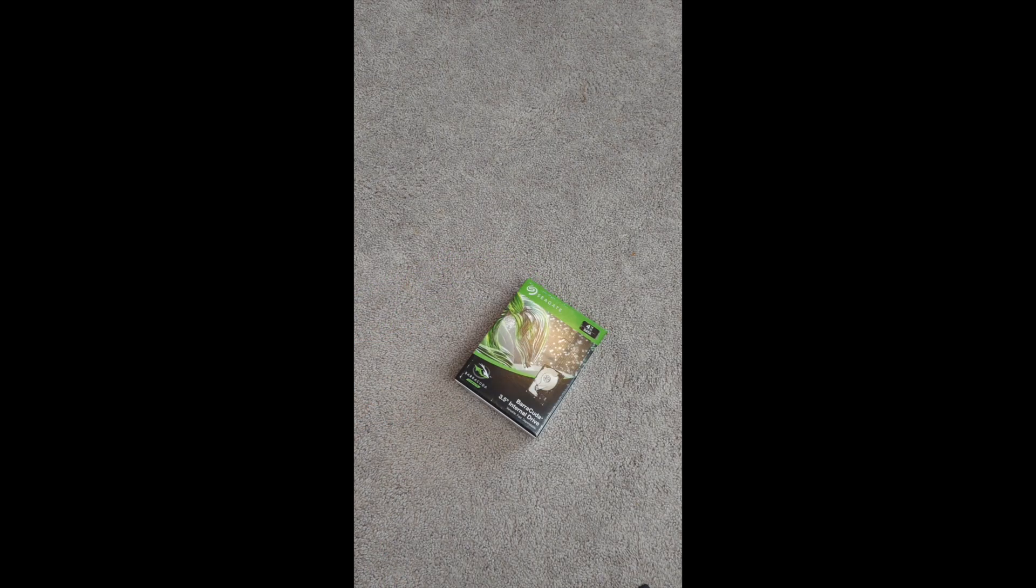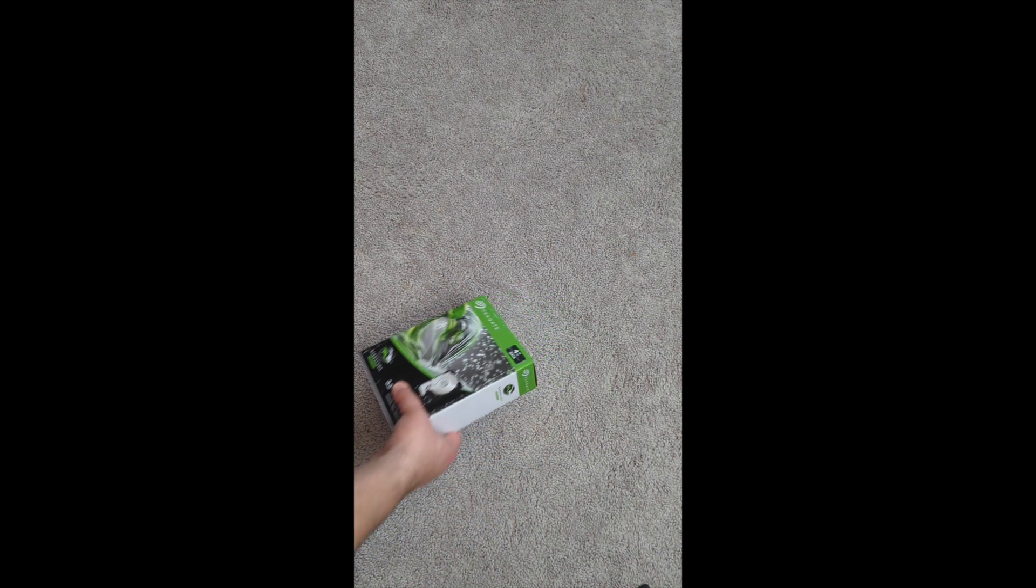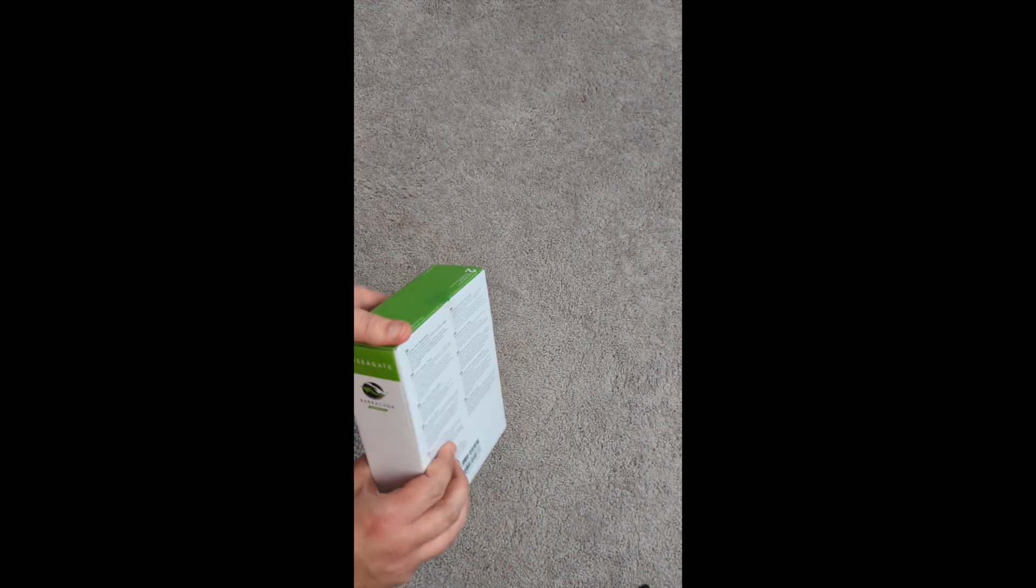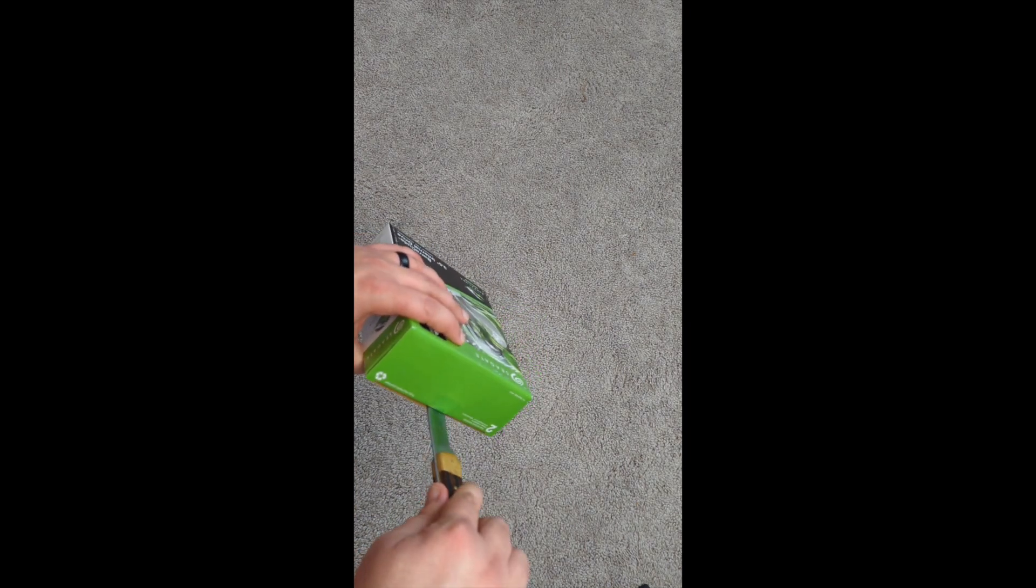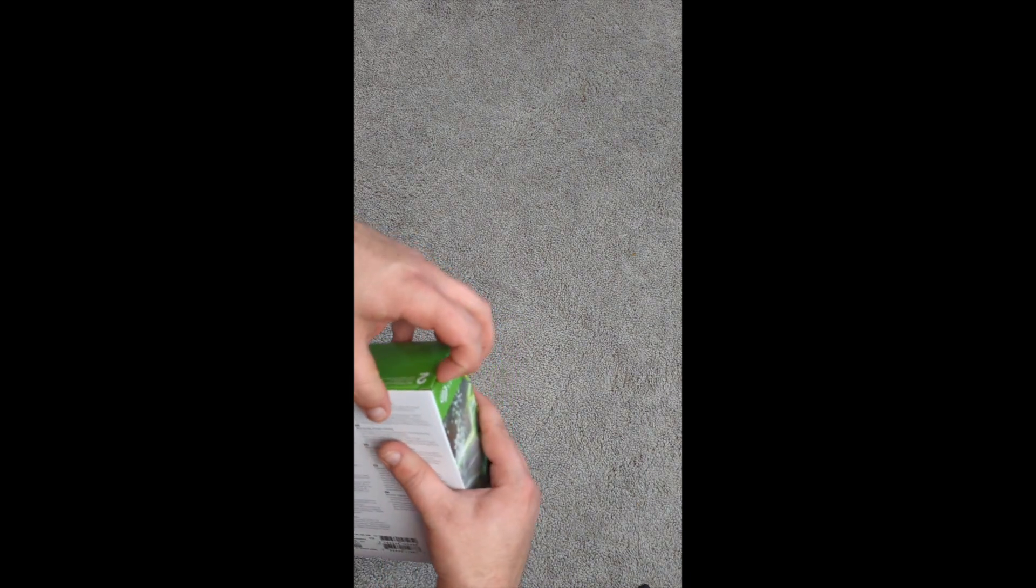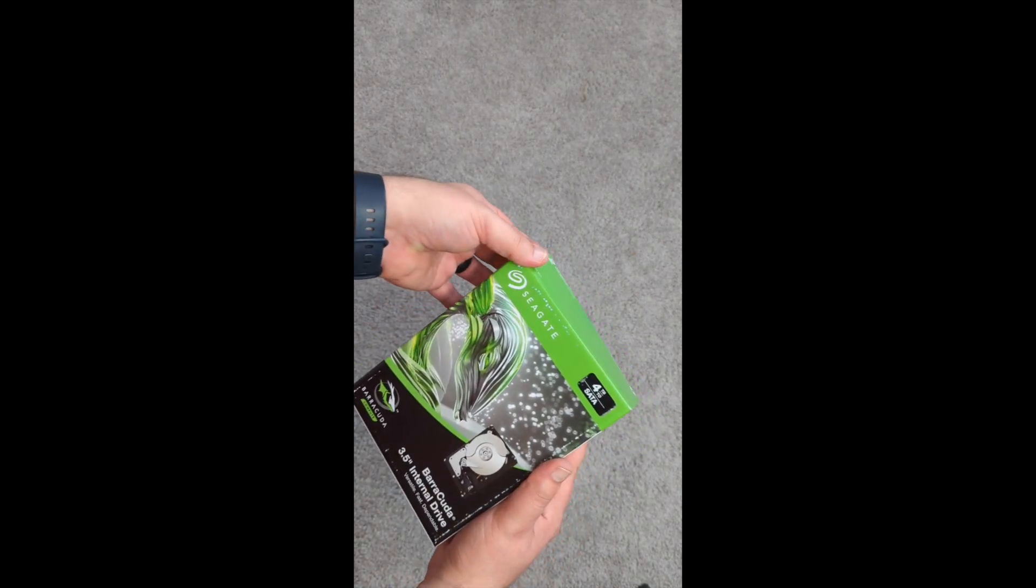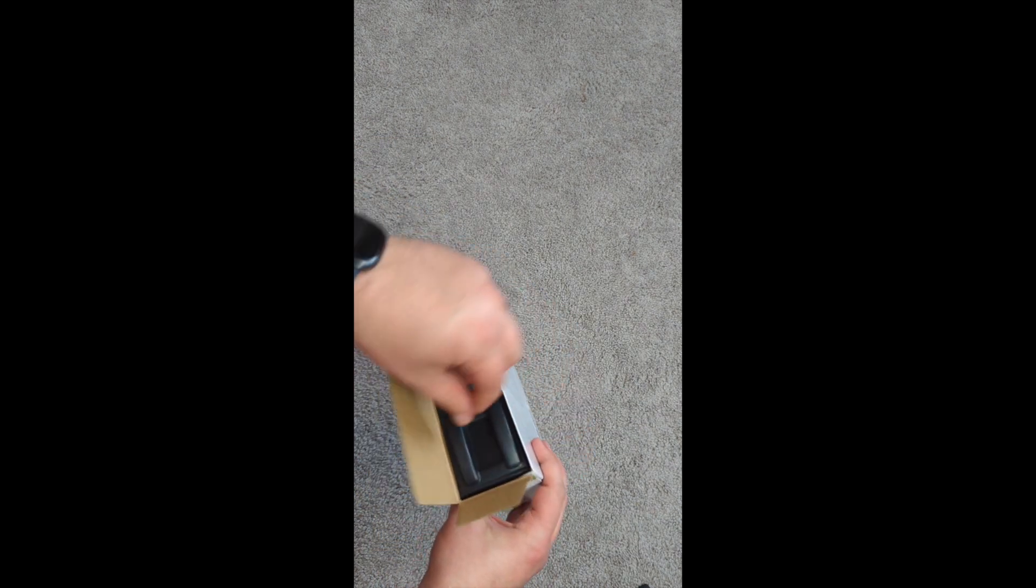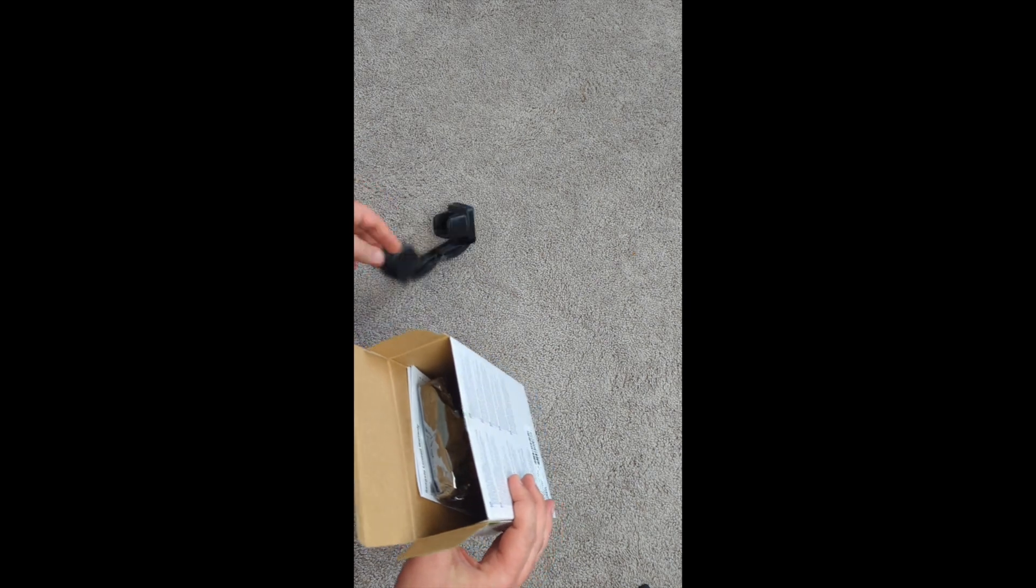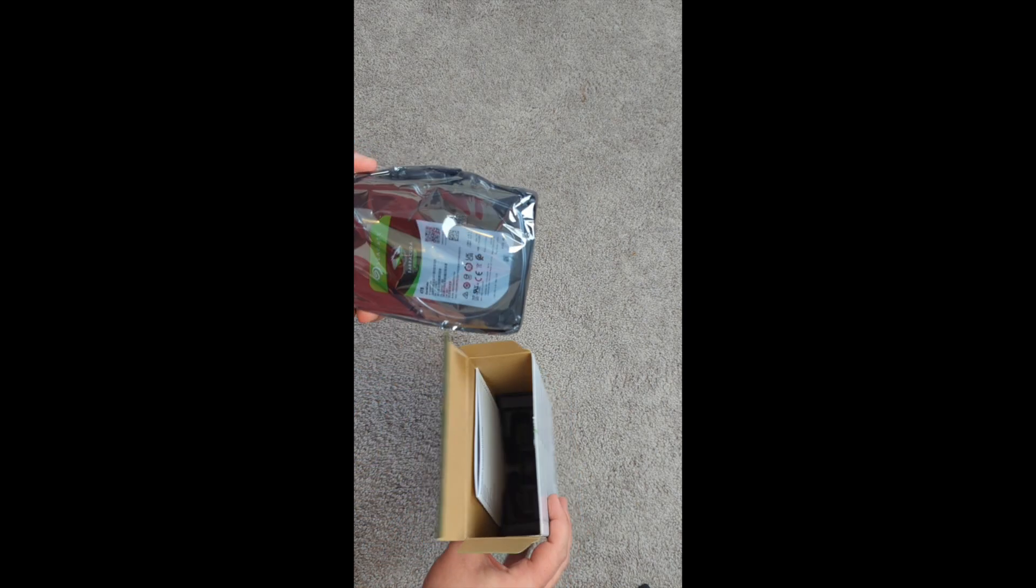Alright, so this is the hard drive. This is what's going to store all our videos that we're going to record and everything. Nice to have a nice meaty drive. This one is a four terabyte. I got it on sale, probably about half off, pretty good deal on Staples. So check that out if you're in the market for a hard drive.